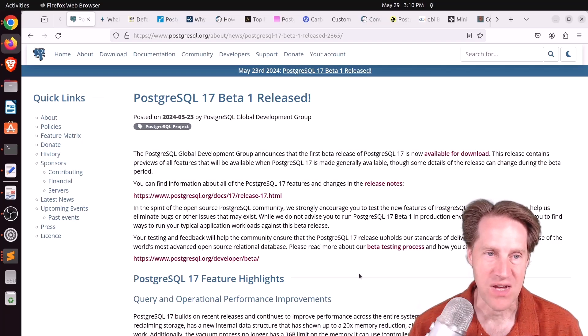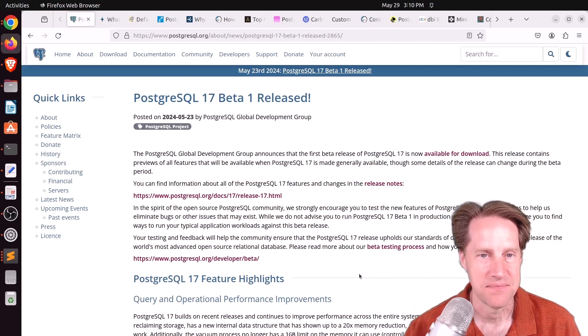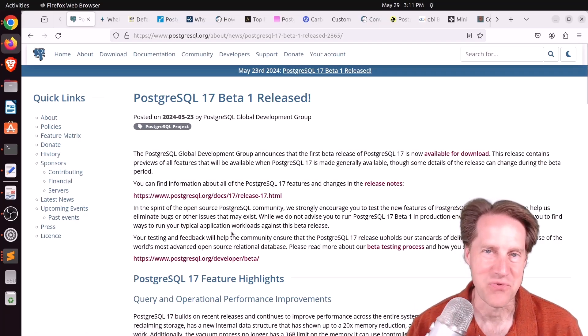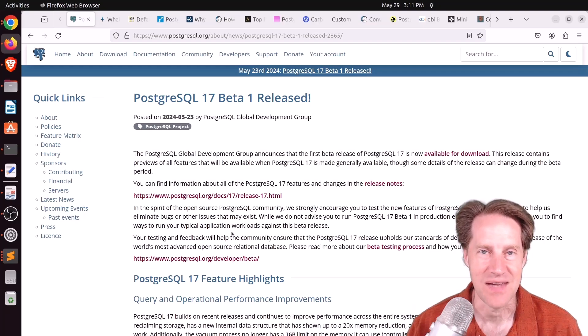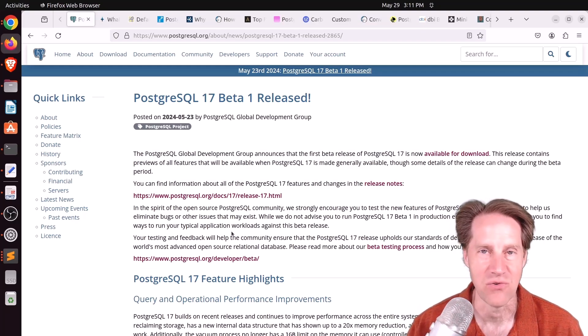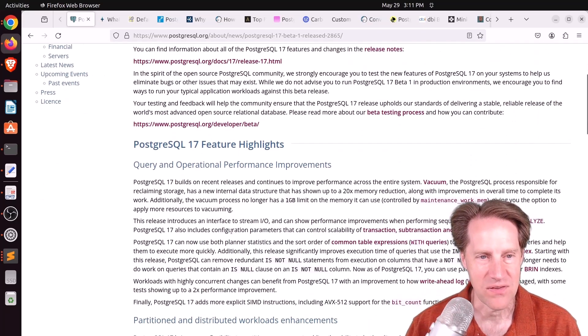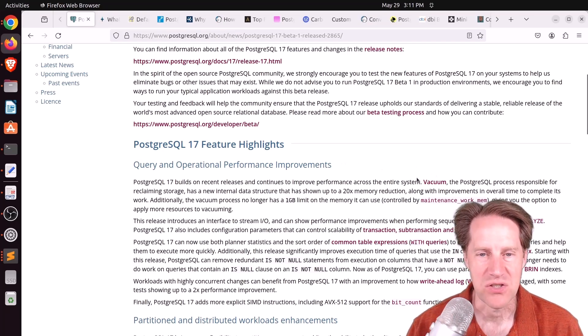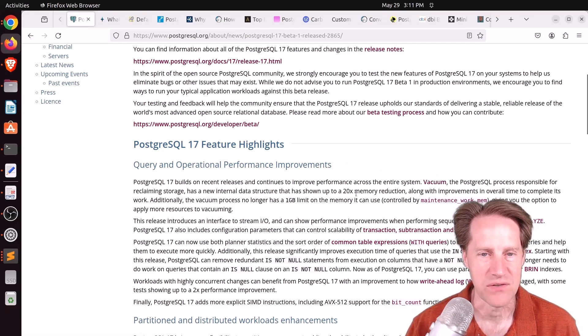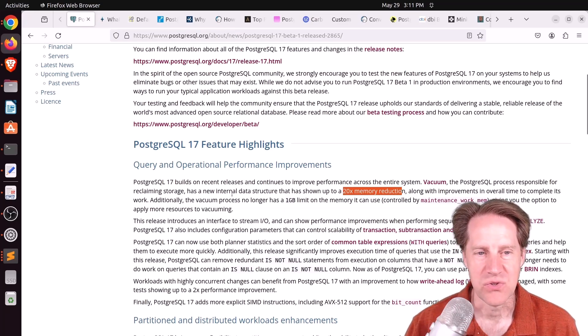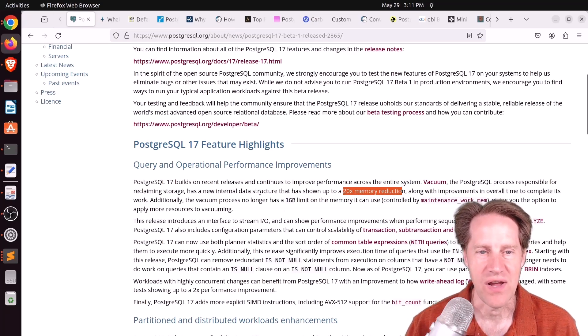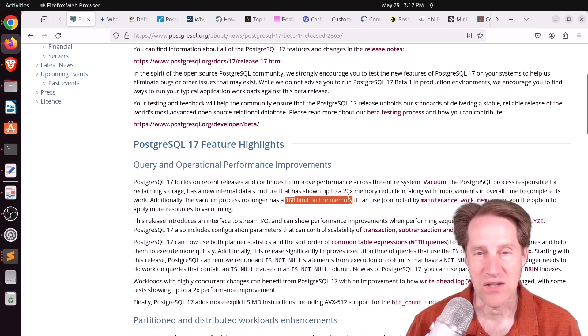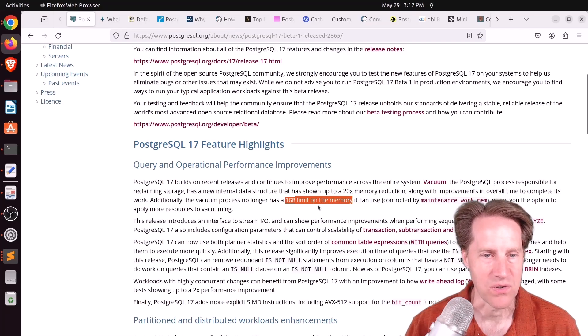Our first piece of content is PostgreSQL 17 Beta 1 is released. In the opening paragraph, they're definitely looking for people to download and test out the database. Checking out the feature highlights under Query and Operational Performance Improvements, they mentioned improvements to Vacuum that resulted in a 20x memory reduction due to a new internal data structure, as well as the 1GB limit on memory has been removed. Now Vacuum can use a lot more memory to do its work, which is great.